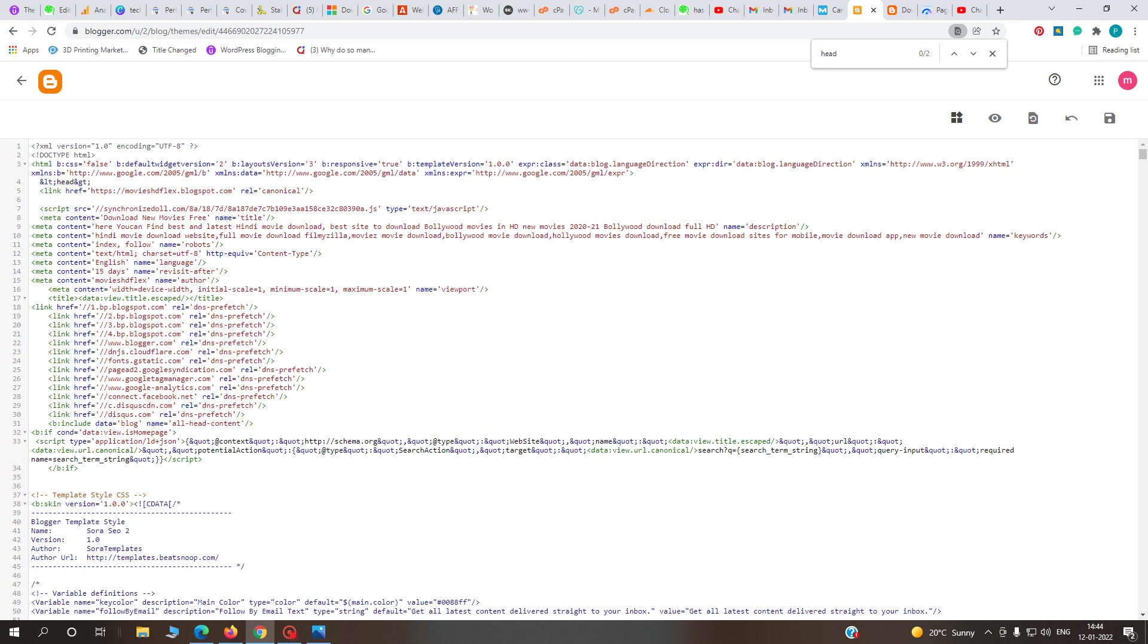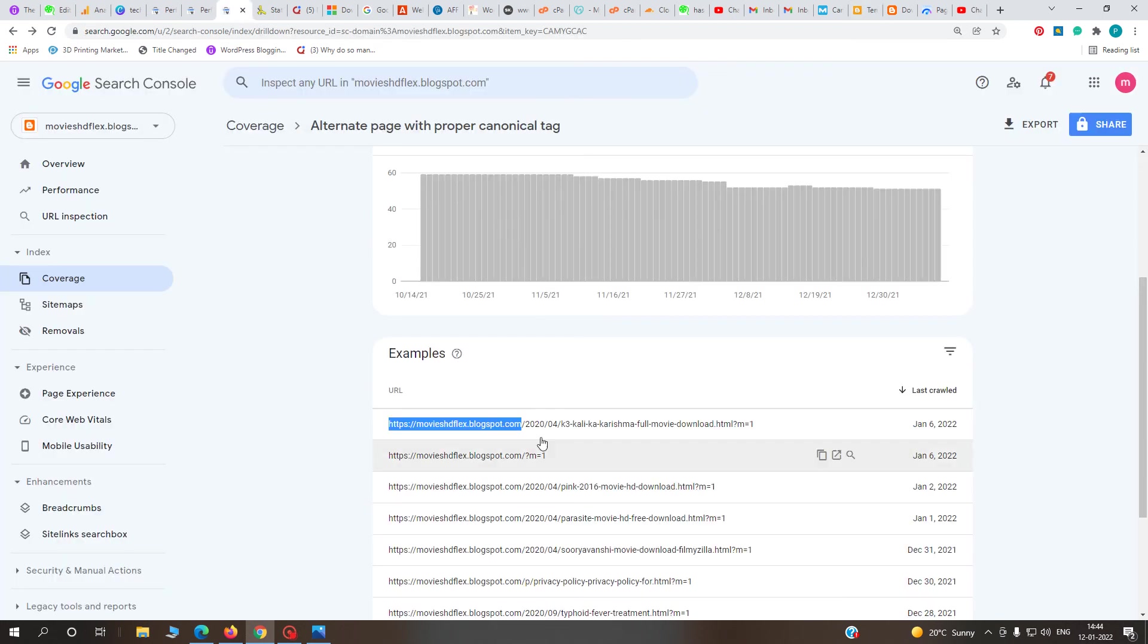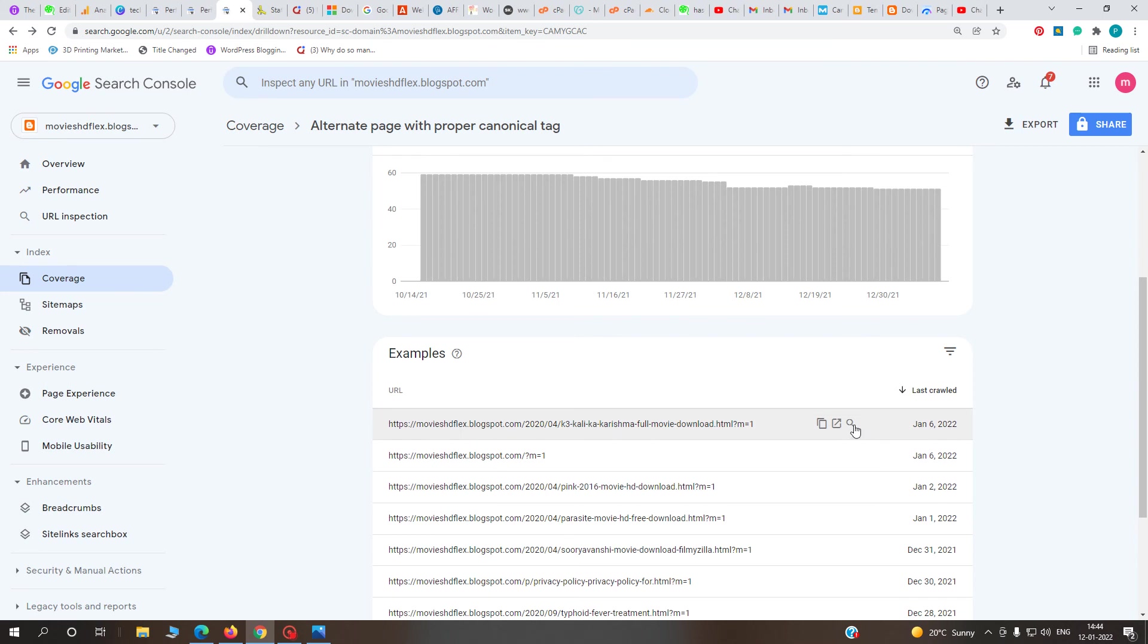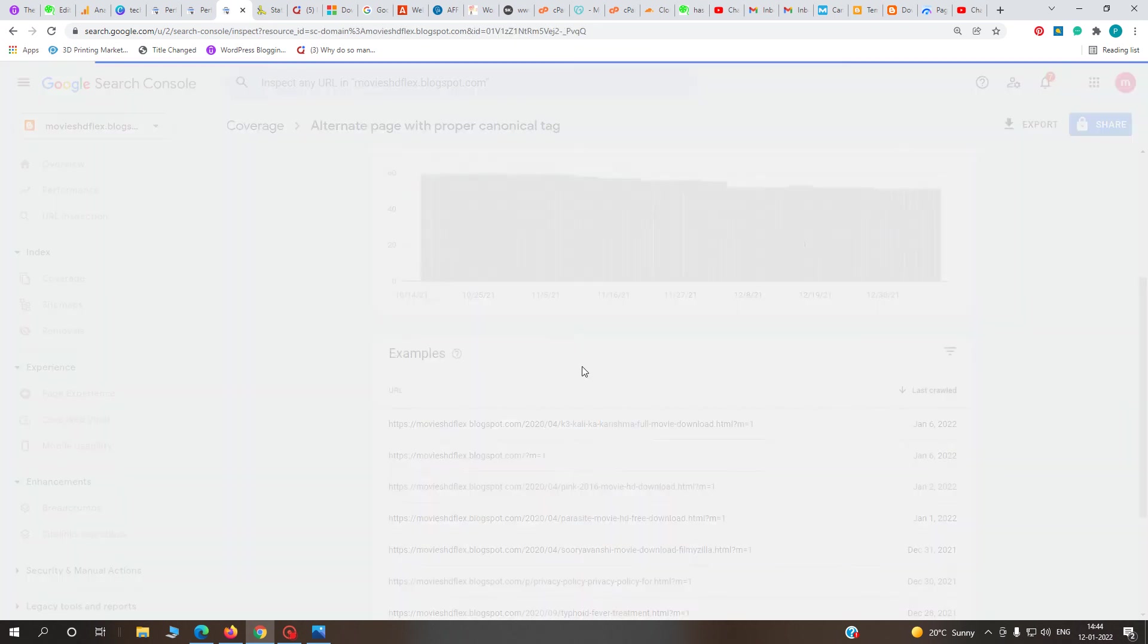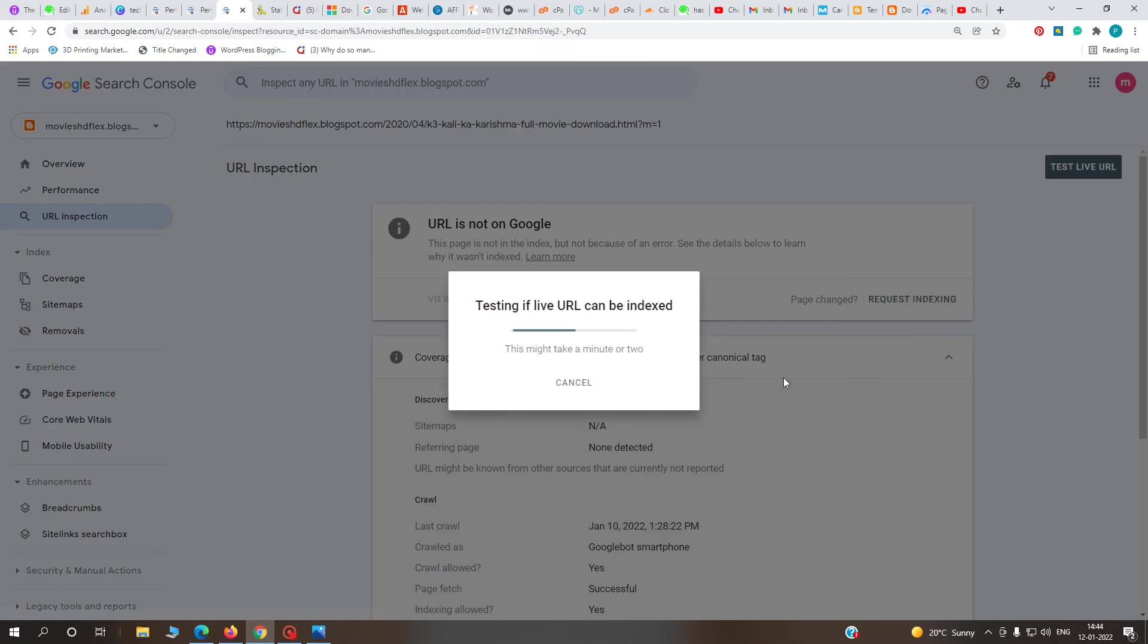After that, go to your Google Search Console. Here you can inspect your URL and you'll definitely get a good result from here. Just test one URL - if this URL can be indexed, then the problem will be solved.